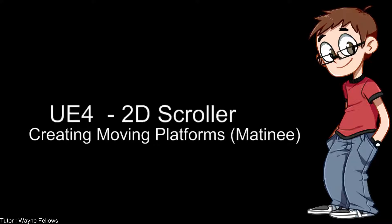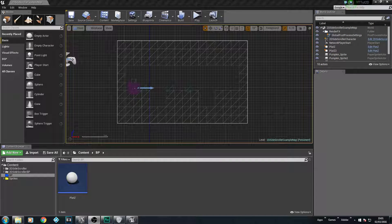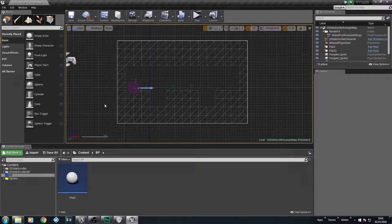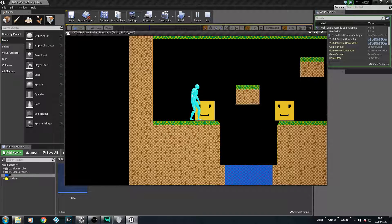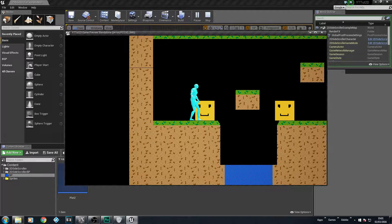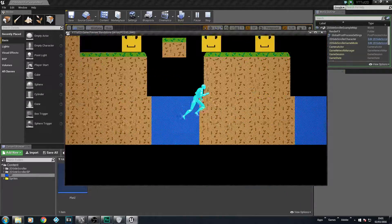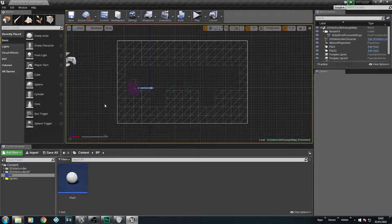Matinees are pretty much just animations that we can place inside our levels or game. You can see them live and working within your game. As you can see, we created our moving platforms on the z-axis so they were going up and down. We could make platforms on the x-axis too. So in this session we're going to look at how to create platforms using Matinees.